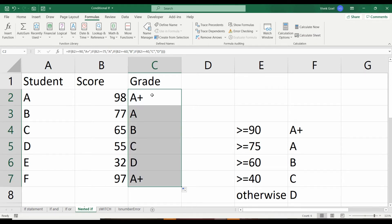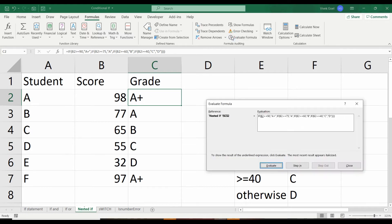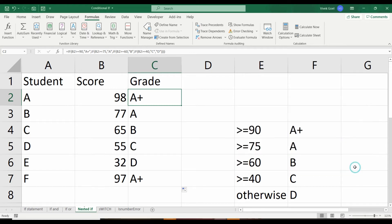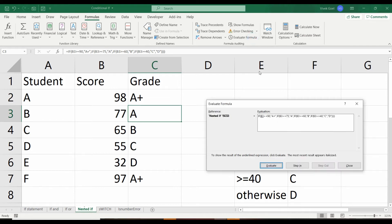To cement our understanding, let's evaluate this formula for all of our students. For student A, the first condition is satisfied. Notice it does not even check the remaining conditions. The first condition is satisfied, so it gives the result then and there without checking the rest of them.